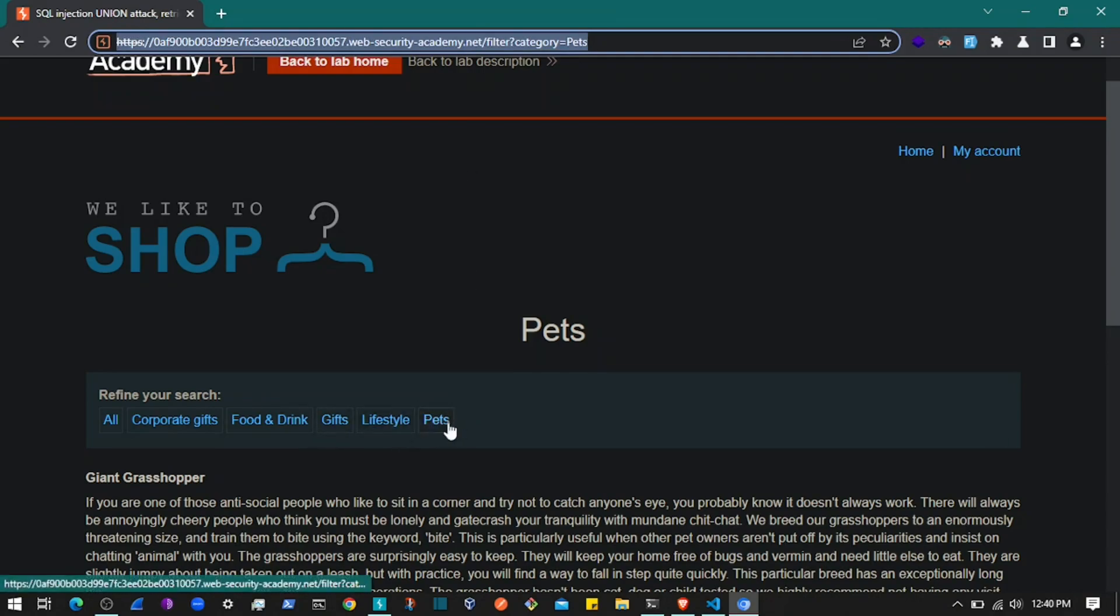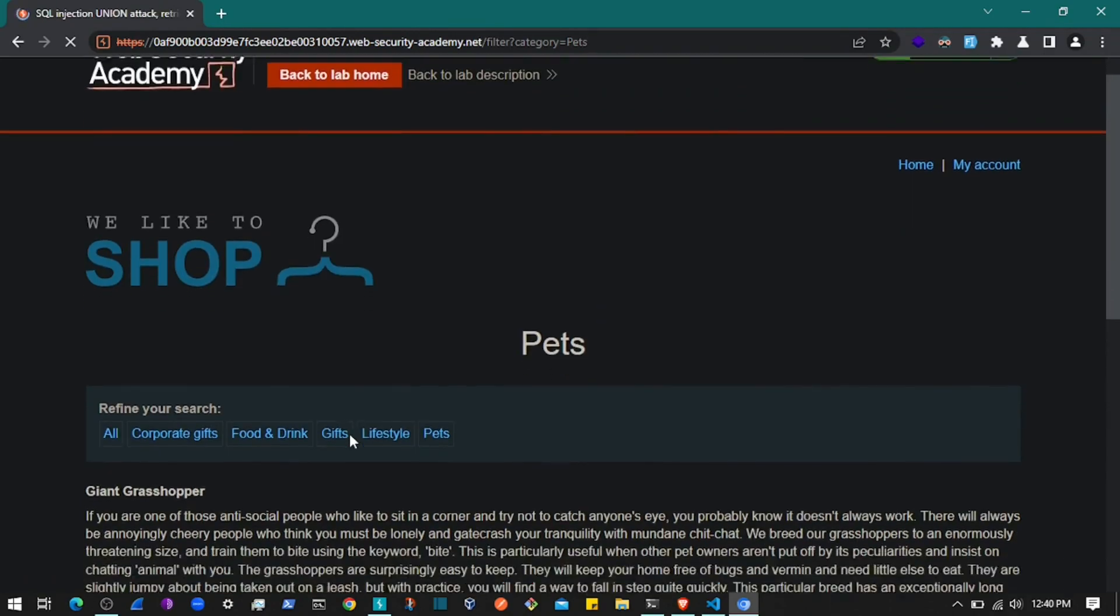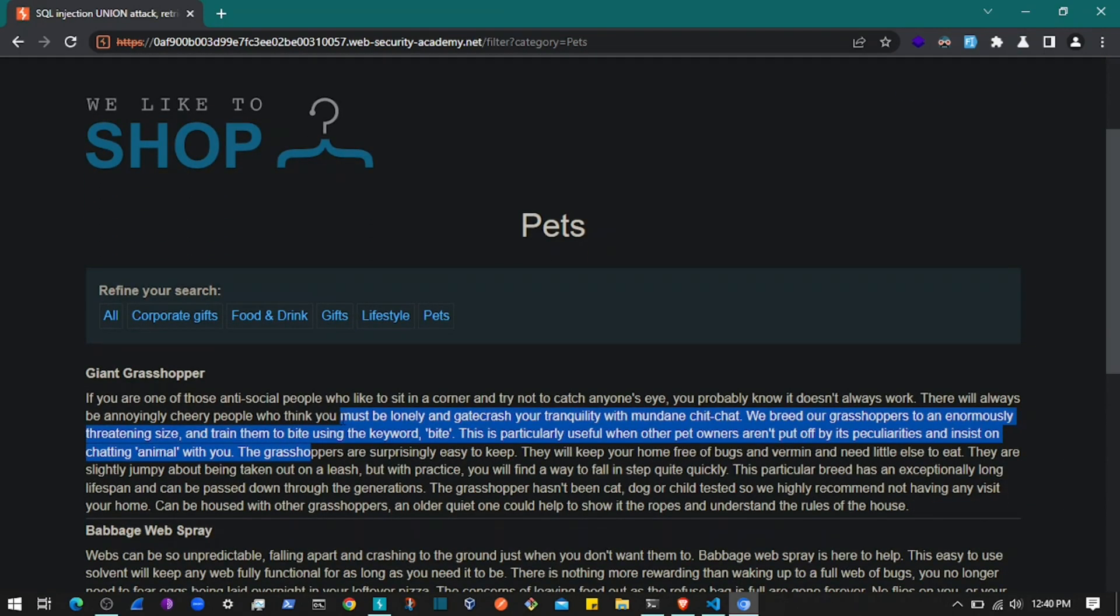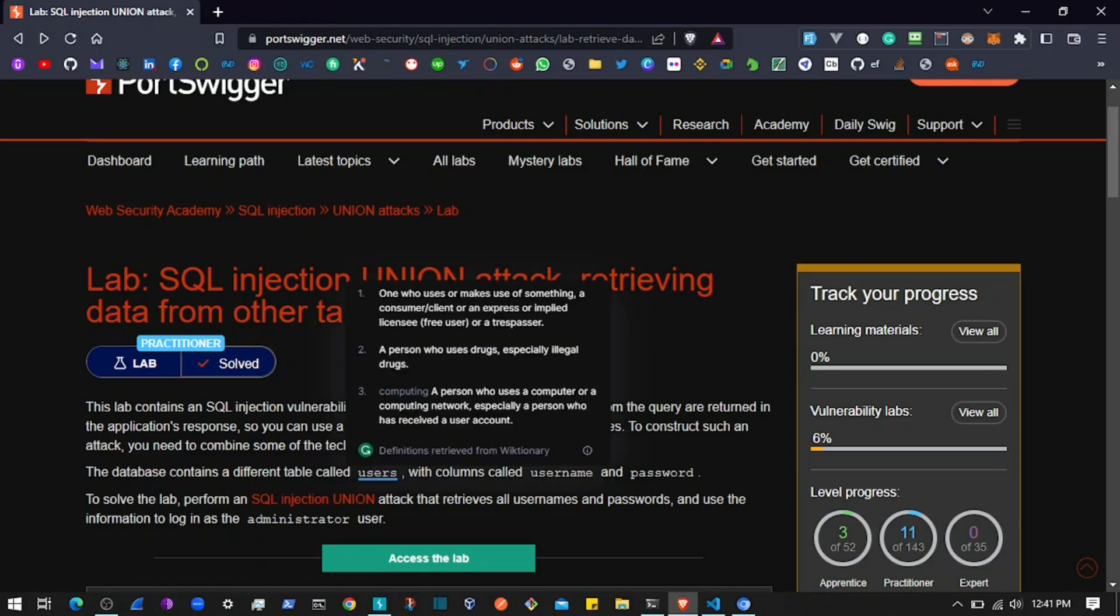When you click any category, it displays posts based on that category. Our task is to perform a SQL injection attack. The filter parameter has a SQL injection vulnerability, and we need to exploit it to return the username and password from the users table using UNION clauses, since they haven't filtered the input.